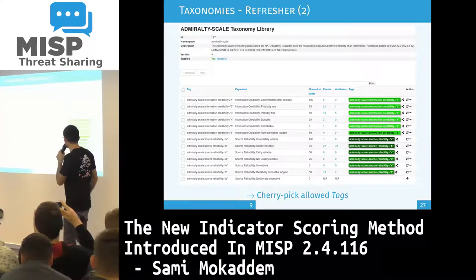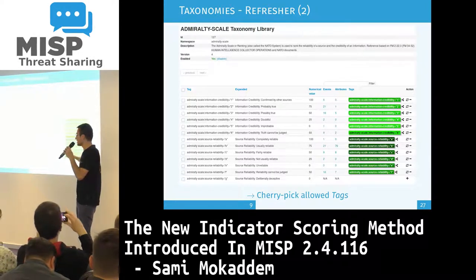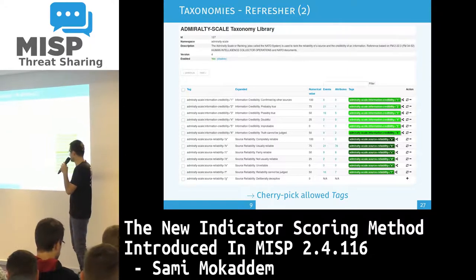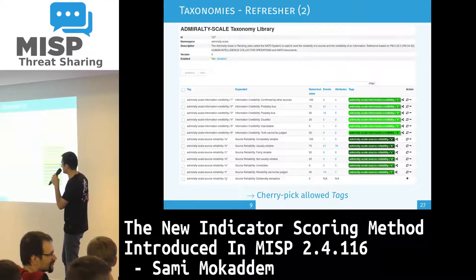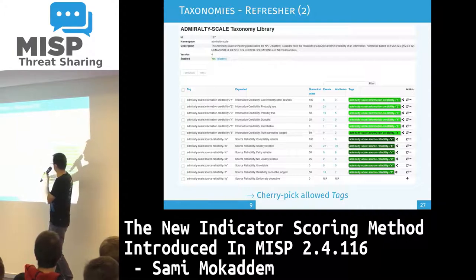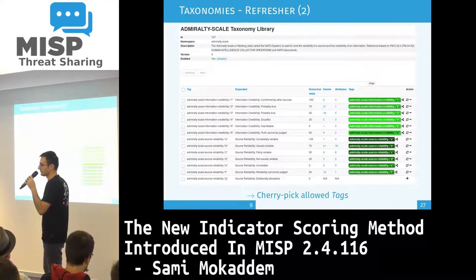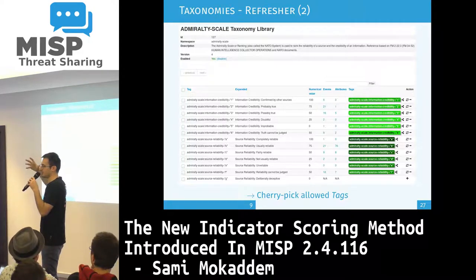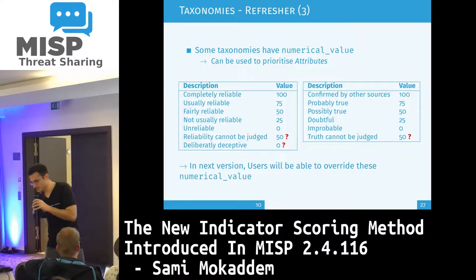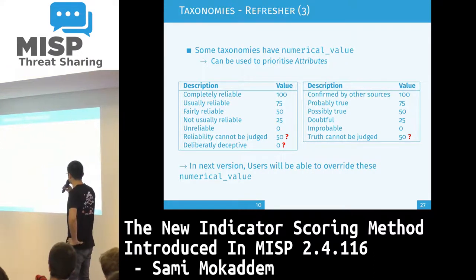This is the Admiralty Skills Taxonomy. You can notice two things. First, you can cherry-pick the tags you want to have in your system — you're not forced to use every entry in the taxonomy. Second, you may not have noticed at first, but we have a column in the taxonomy called numerical values, which contains a numerical value for each entry. Not every taxonomy has numerical values, but for those that do, this is used to compute the score.